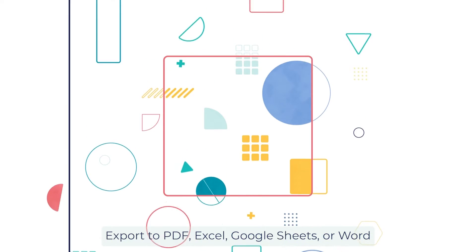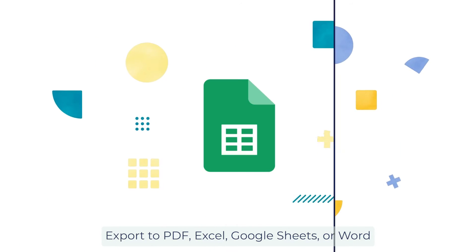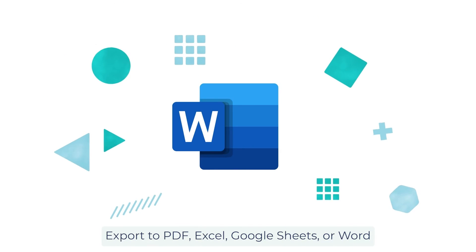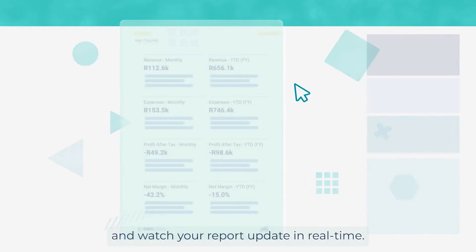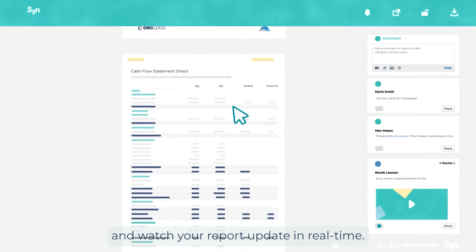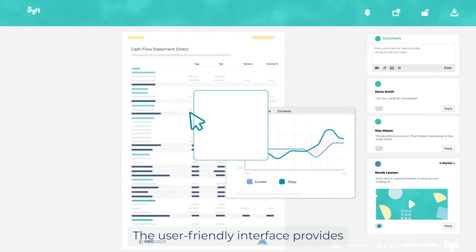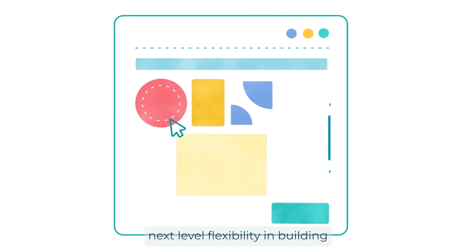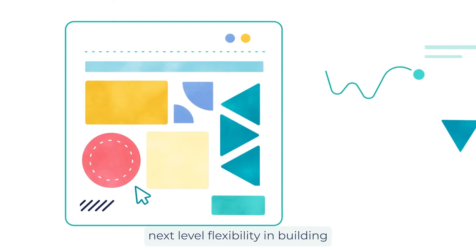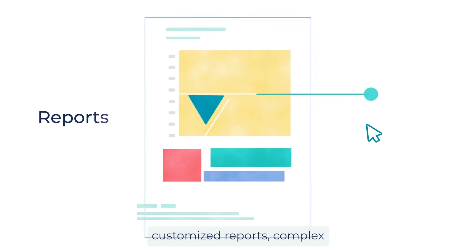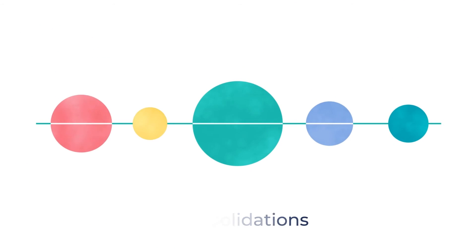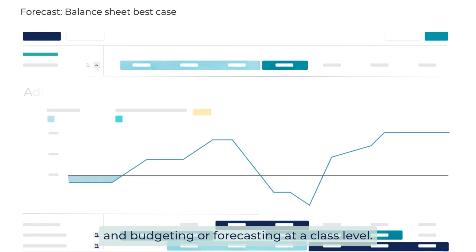Export to PDF, Excel, Google Sheets, or Word, or share a live link and watch your report update in real time. The user-friendly interface provides next-level flexibility in building customized reports, complex consolidations, and budgeting or forecasting at a class level.